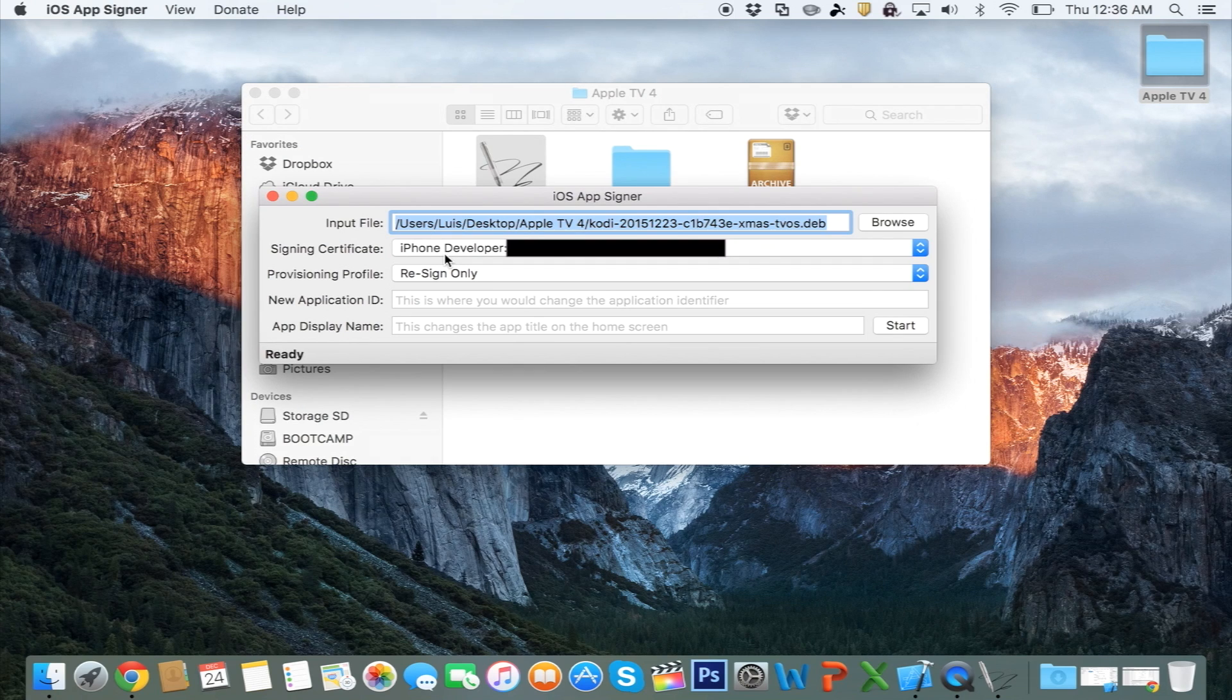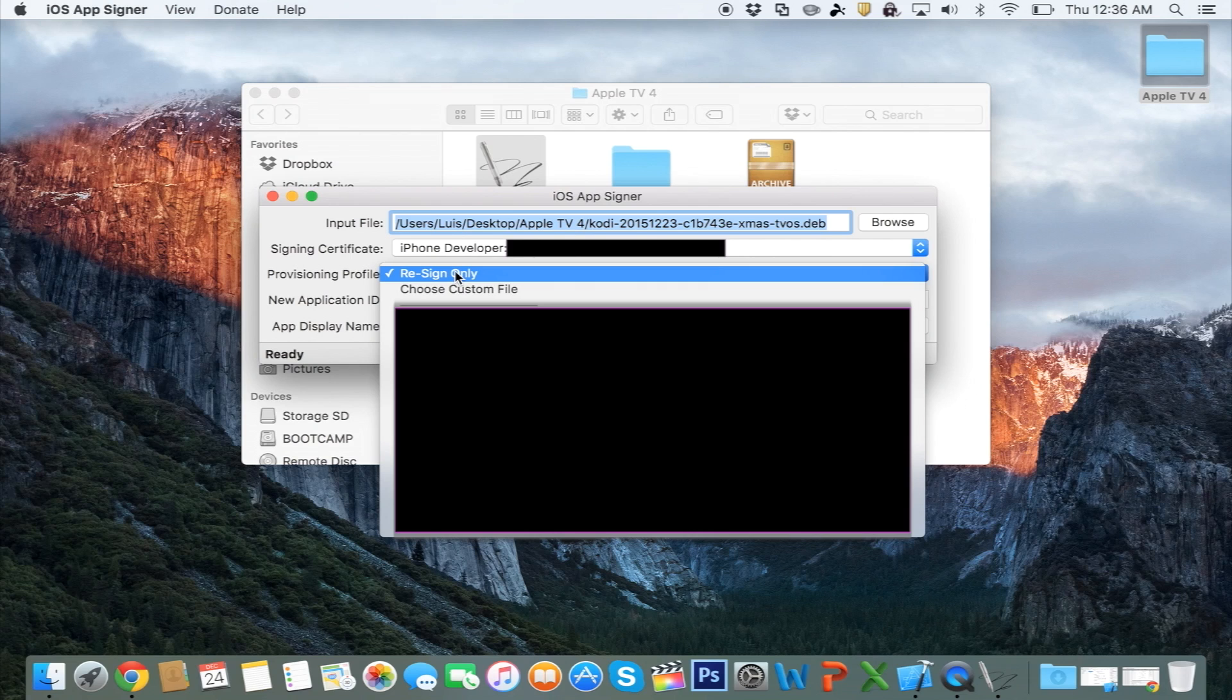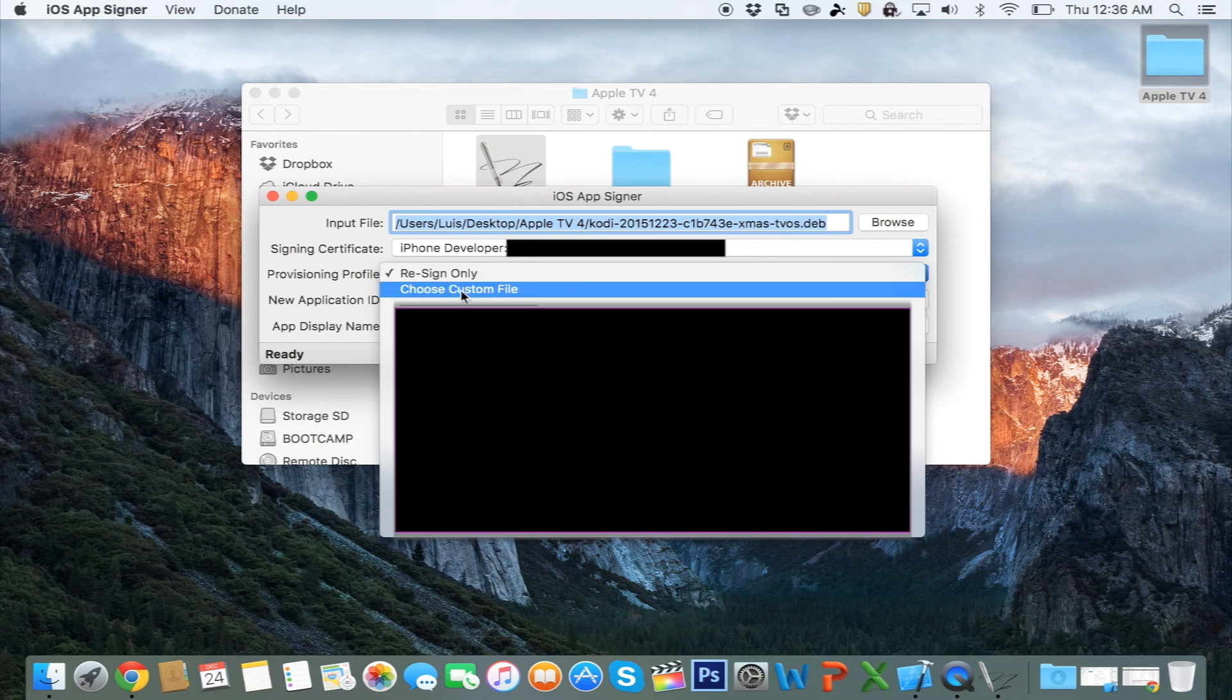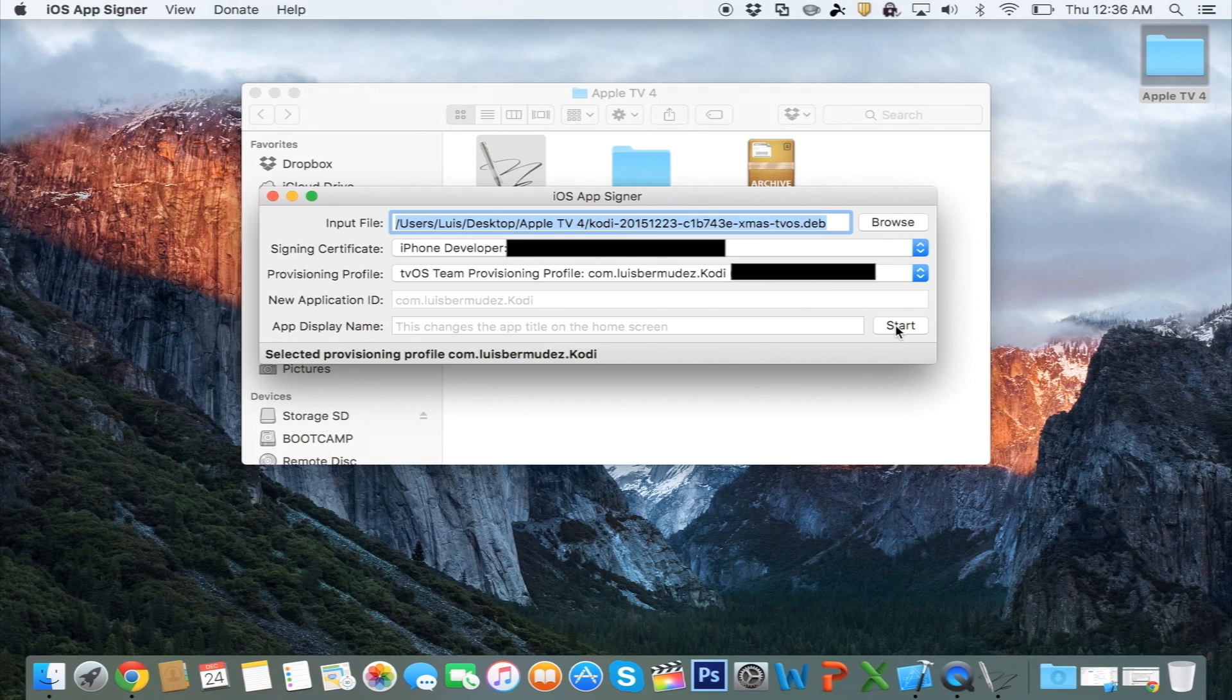The signing certificate should be left default the way it is right now. Provisioning Profile, you should select the one that ends in Kodi, just like you see on the screen. And then you're going to click on Start.